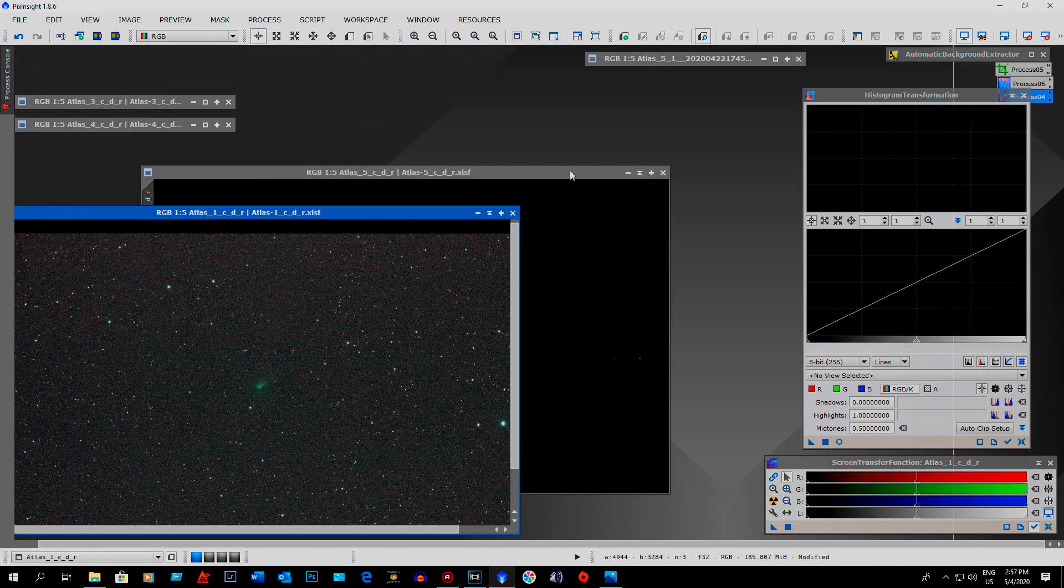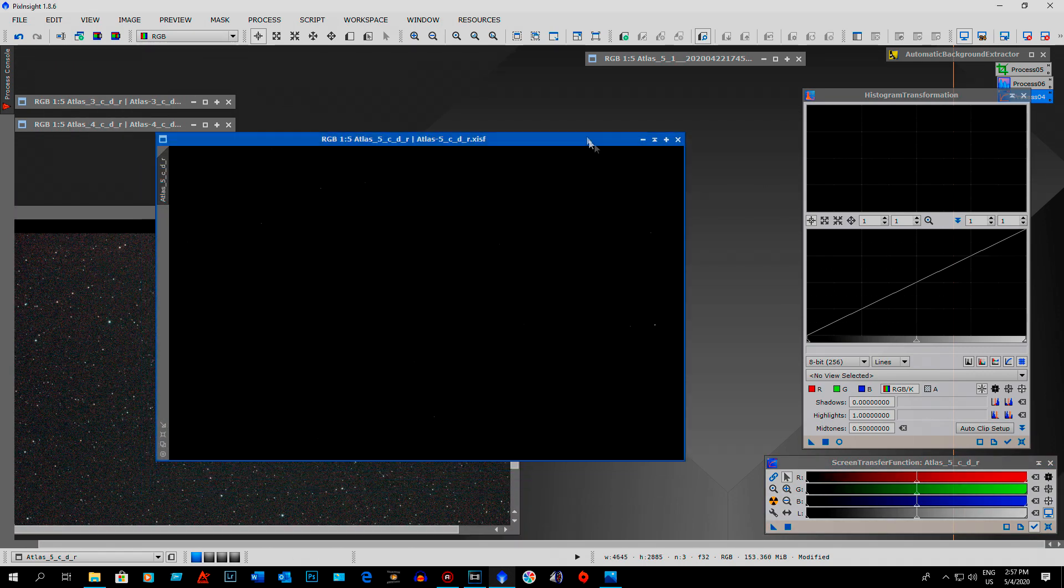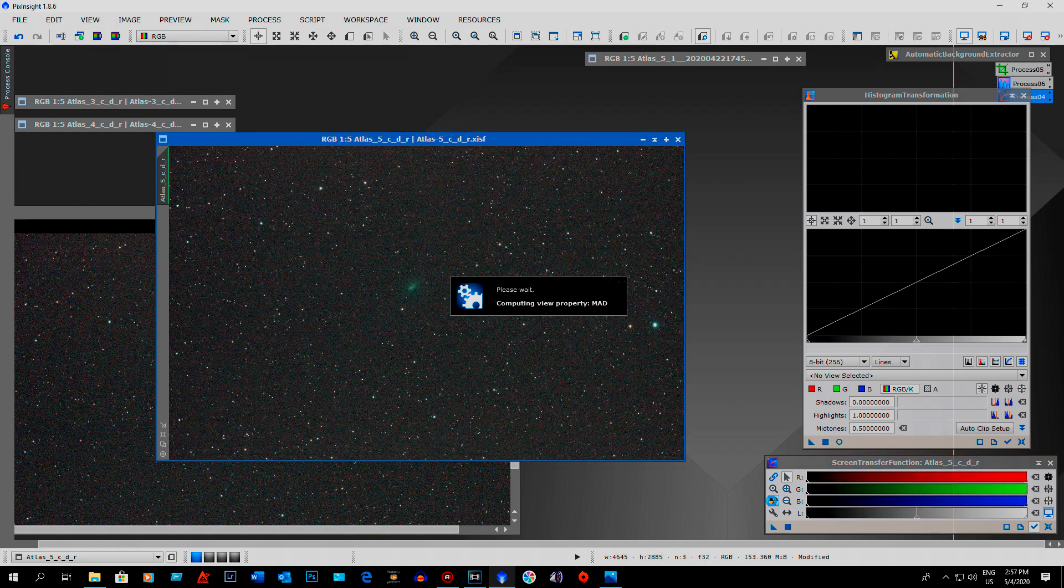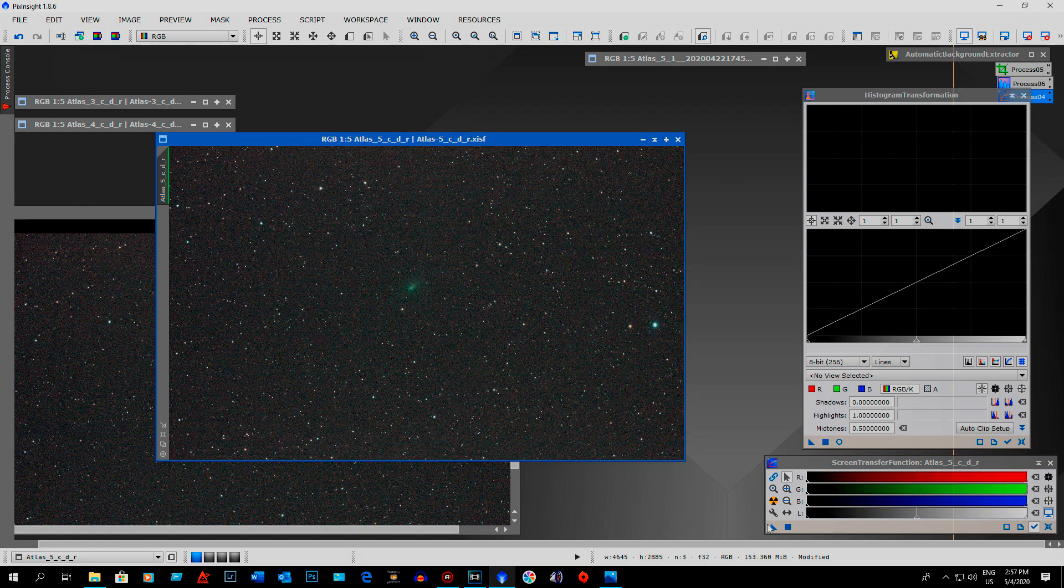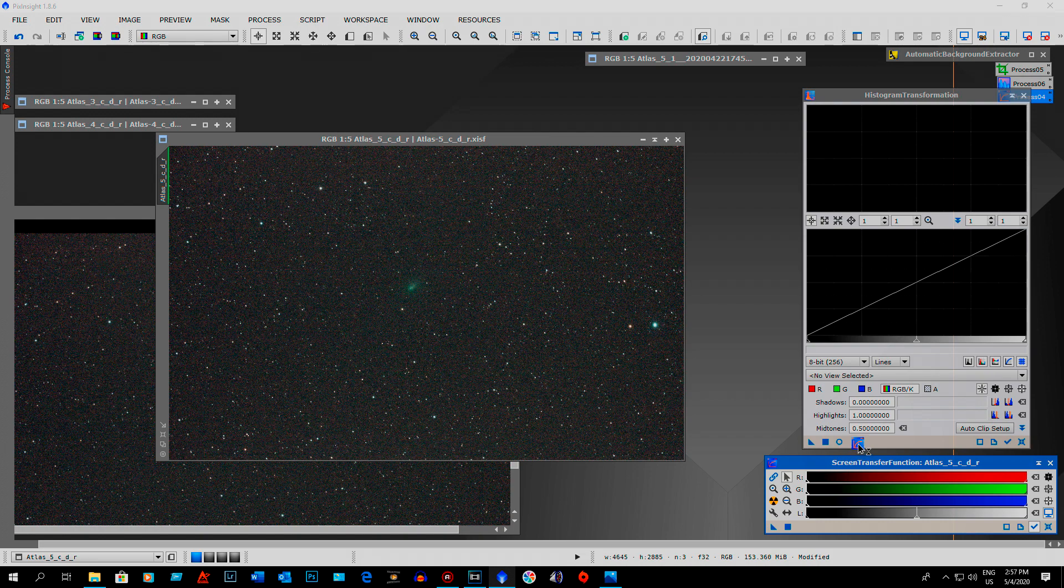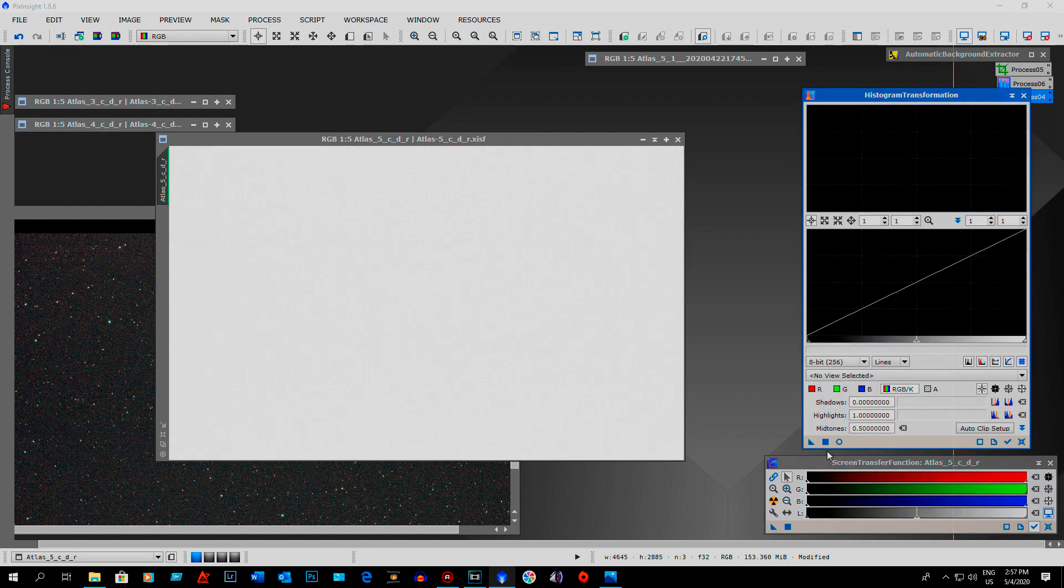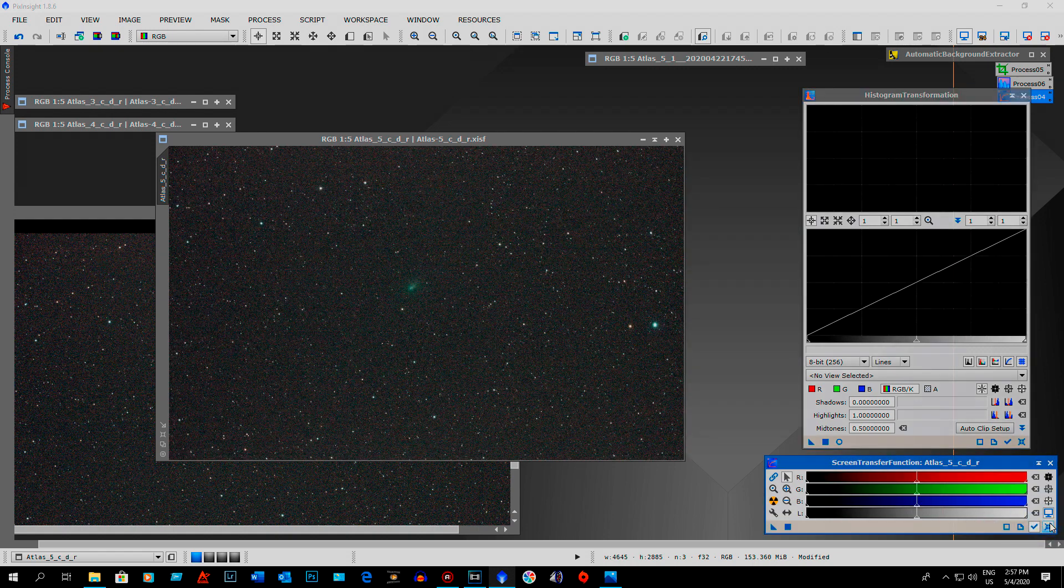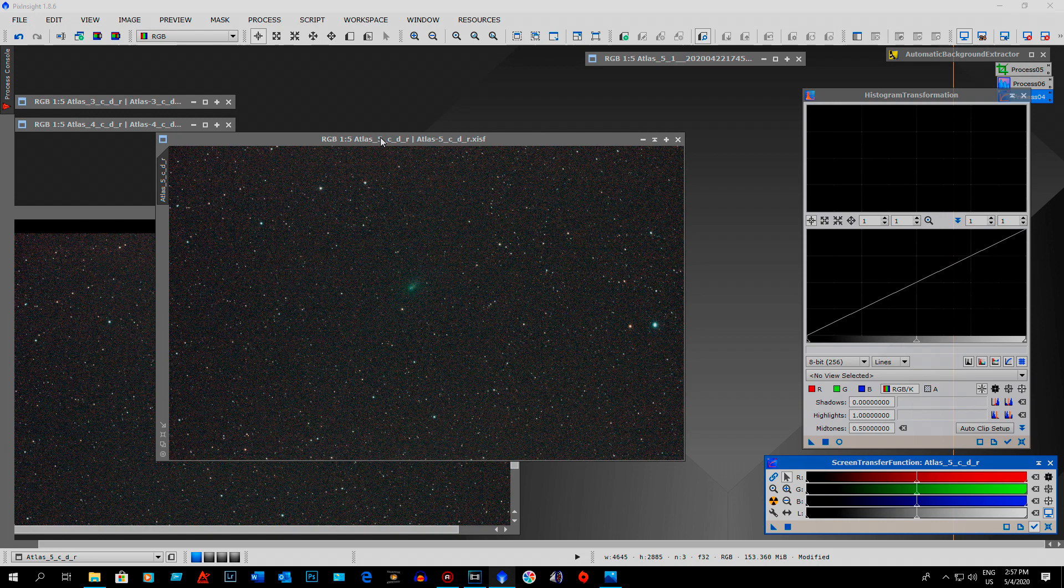So I had to do that for each image. So just do the screen transfer function, little triangle from the screen transfer onto the histogram, run it, reset it. Now it's non-linear. So I had to do that for all 347 images.